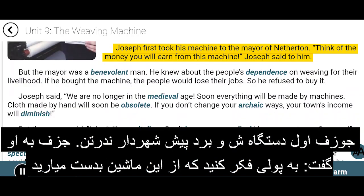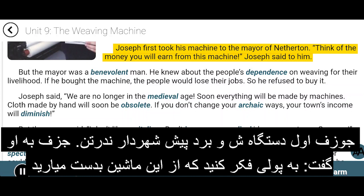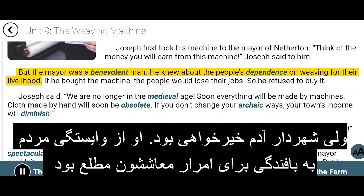Joseph first took his machine to the mayor of Netherton. 'Think of the money you will earn from this machine,' Joseph said to him. But the mayor was a benevolent man. He knew about the people's dependence on weaving for their livelihood. If he bought the machine, the people would lose their jobs. So he refused to buy it.